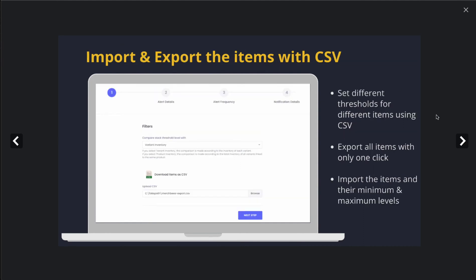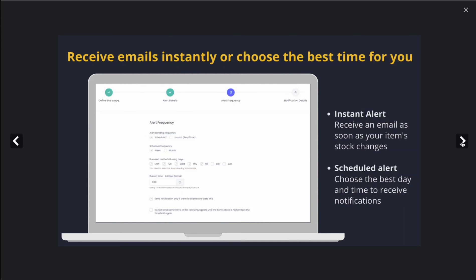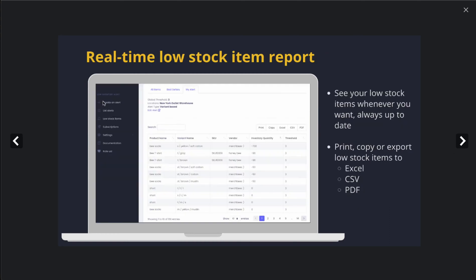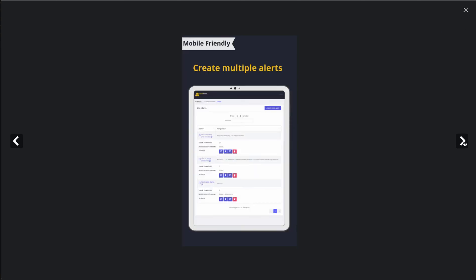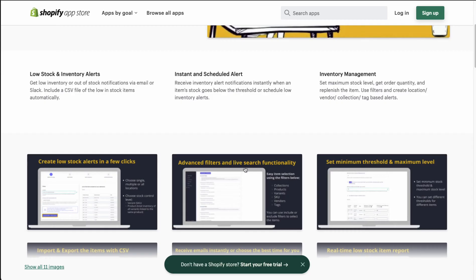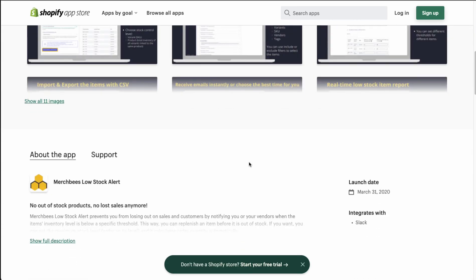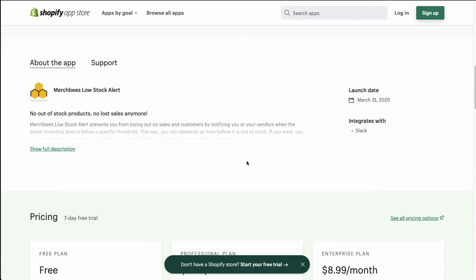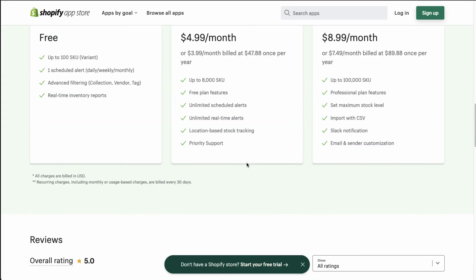Merch Bees allows you to set minimum threshold and maximum levels for alerts, along with import and export via CSV, making it really easy to update your products. You can receive emails or choose the best time for the alert. It allows for real-time low stock item reports, and you can also create mobile alerts — so overall it really covers all those features.